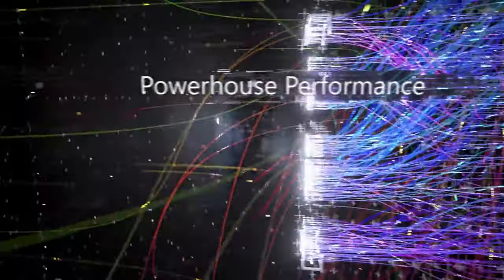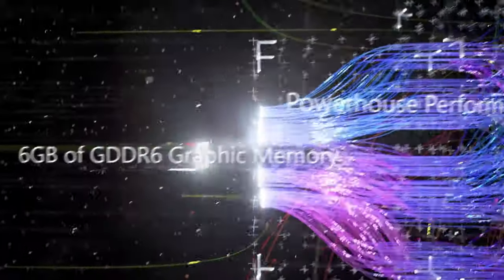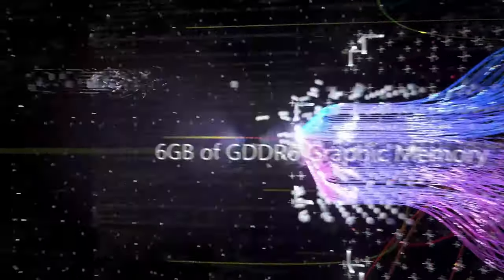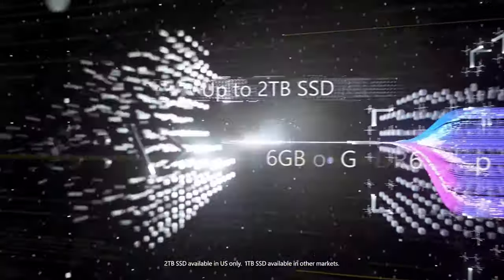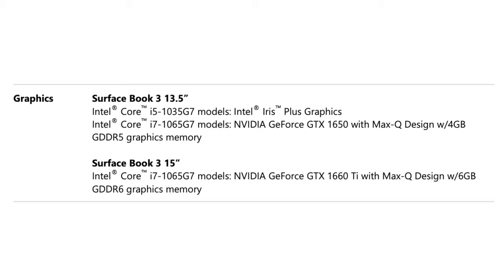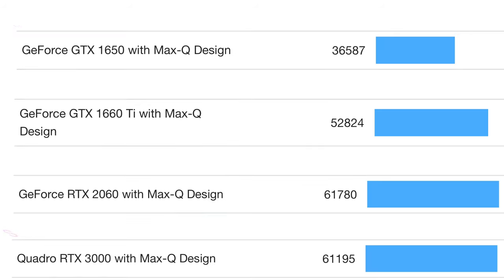Now back to the performance. Is the GTX 1660 Ti Max-Q inside the 15-inch version worth $300 more than the GTX 1650 Max-Q inside the 13.5-inch version? Right off the bat, the GTX 1660 Ti Max-Q comes with 6GB of VRAM, whereas the GTX 1650 Max-Q only comes with 4. So if you need that extra VRAM, then I'd stick with the 15-inch version.